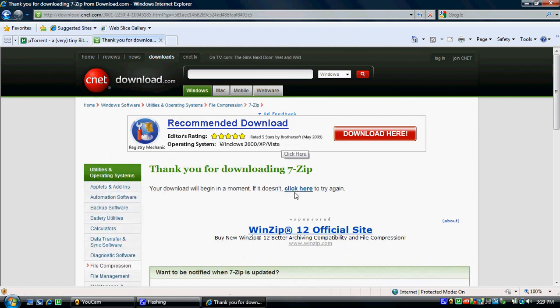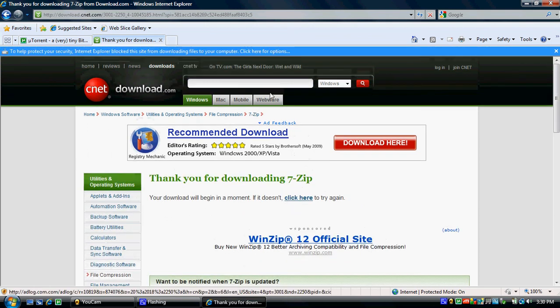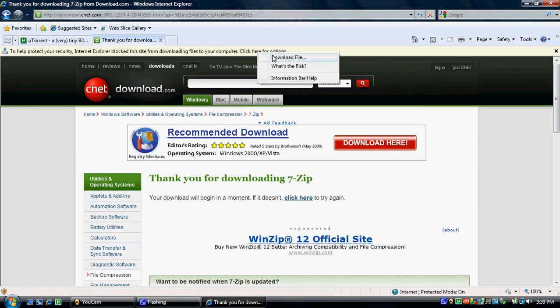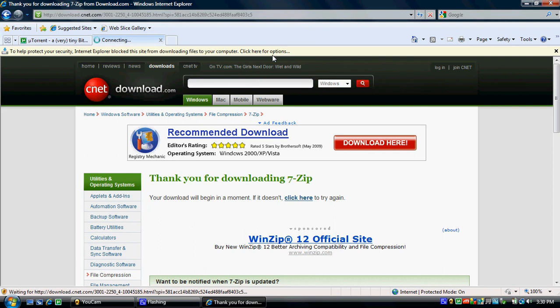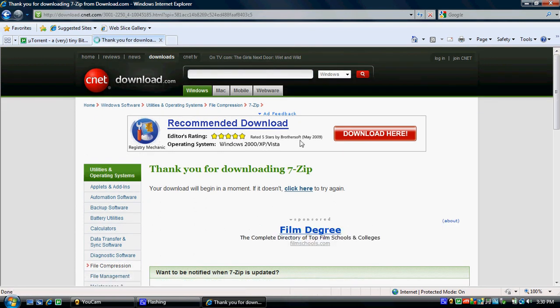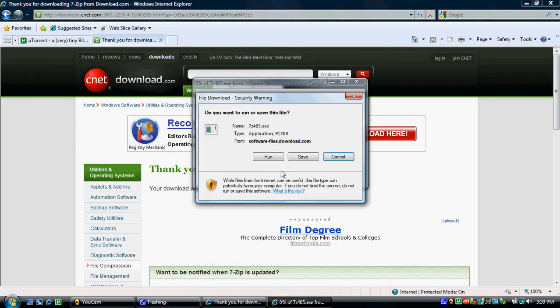It should bring you to a page to download. Right click and download the file, and then run it. I already have it so I won't run it.